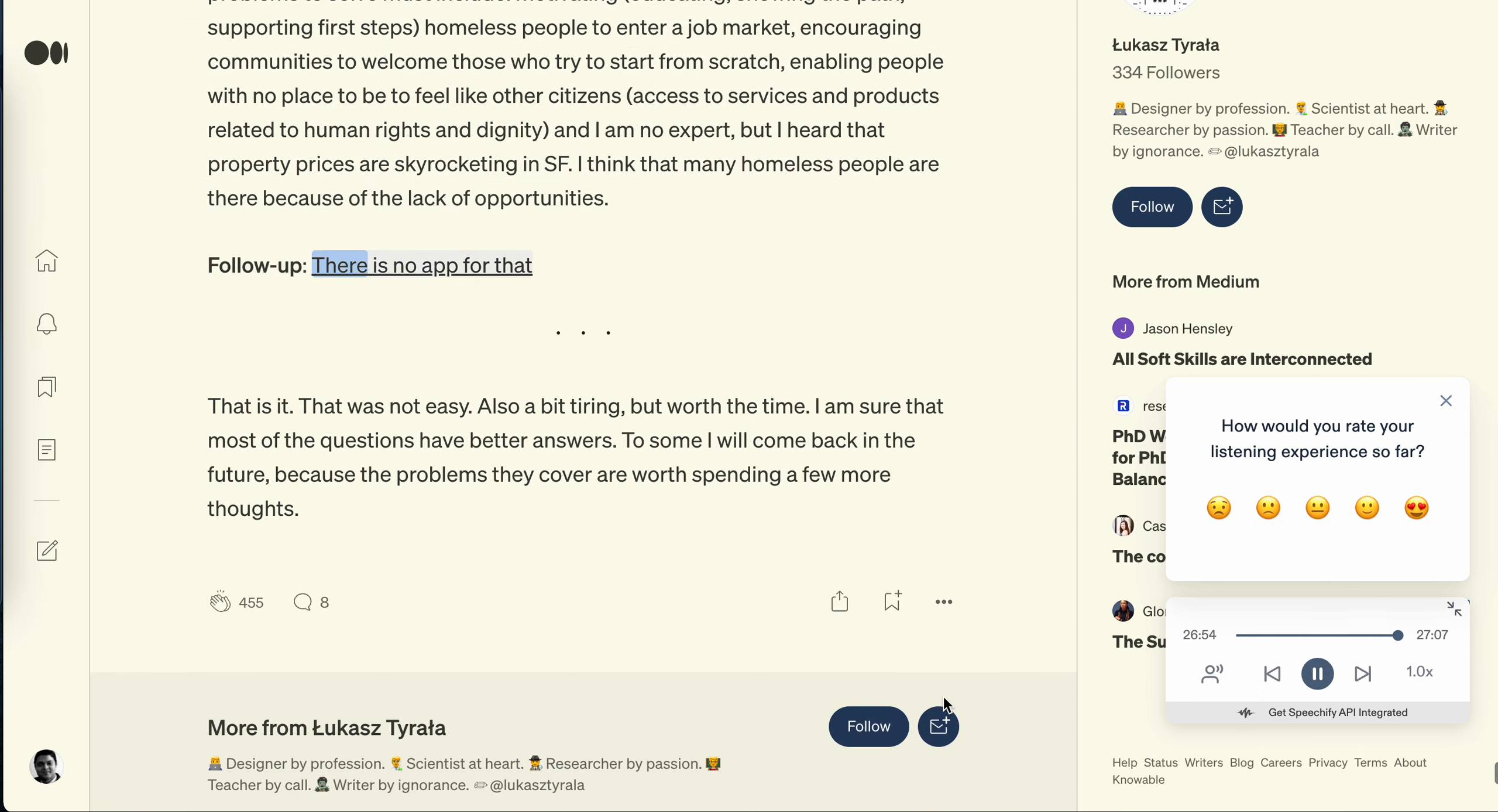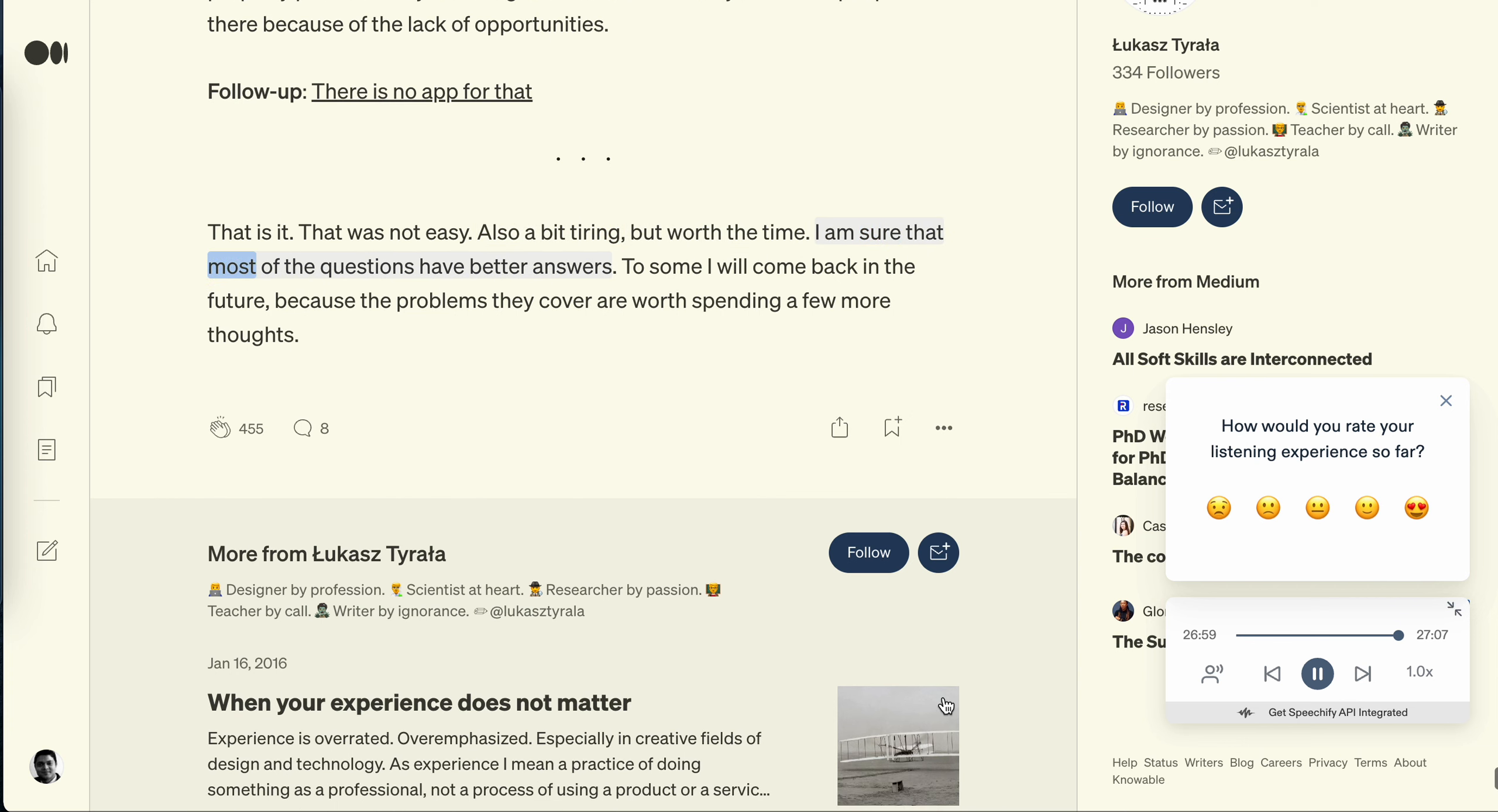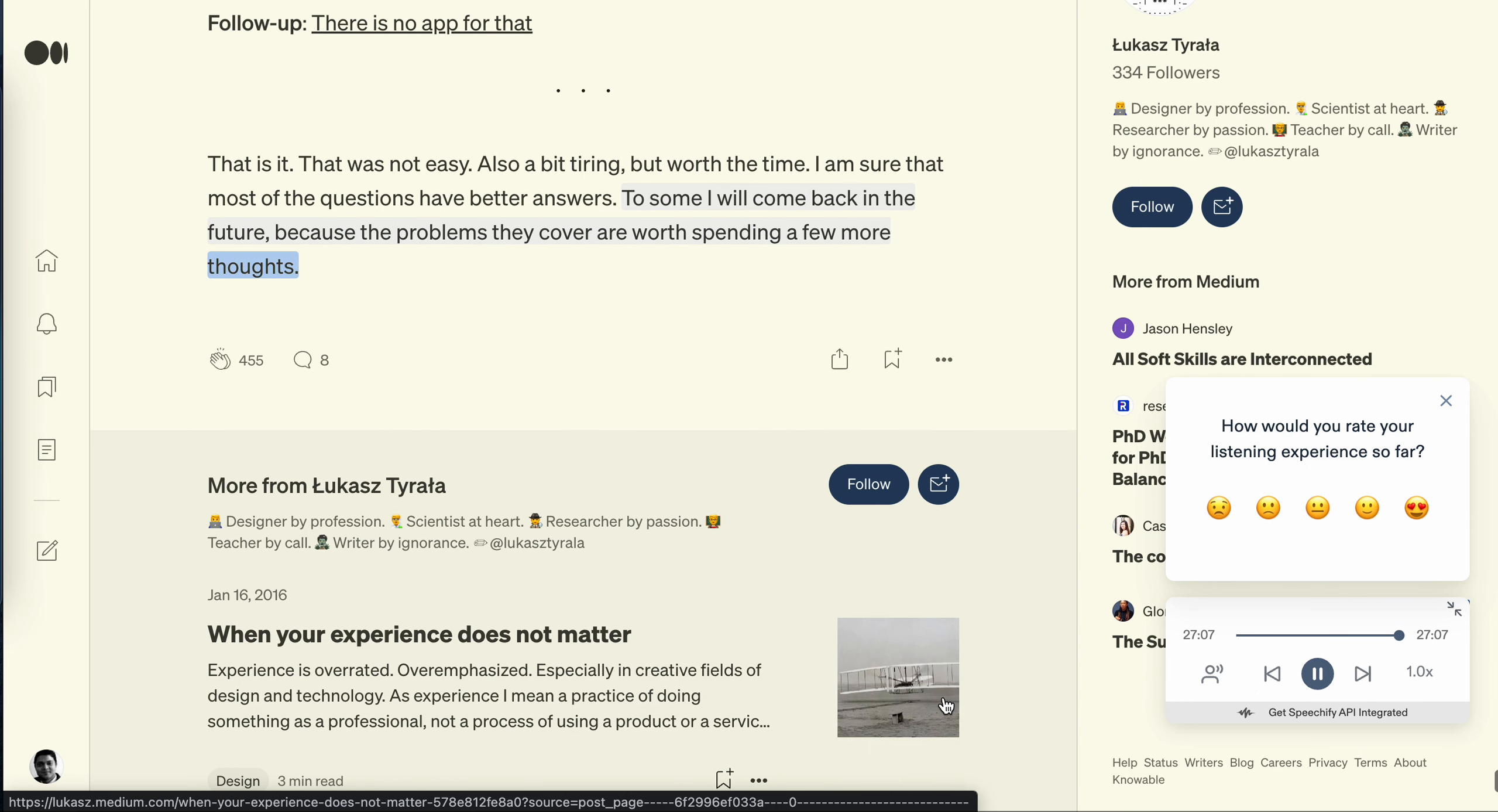That is it. That was not easy, also a bit tiring, but worth the time. I am sure that most of the questions have better answers. To some I will come back in the future because the problems they cover are worth spending a few more thoughts.